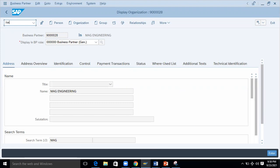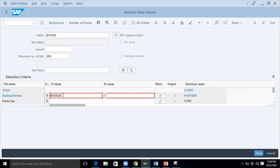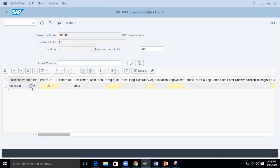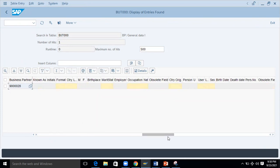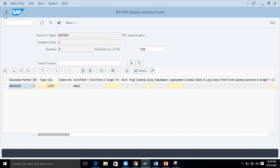I'll open another screen SE16N. This is a table — I'll display the table by passing the business partner number and executing it. Here you can see the business partner got stored under this table with the group and search item that you entered on the front end. You can also see the Business Partner GUID — this is the unique ID generated for every business partner.